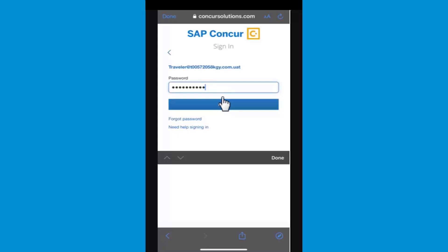Note that some companies have disallowed users from receiving their username via email. You will be notified of this from a system-generated email. If this applies to you, you will need to contact your company's SAP Concur site administrator.